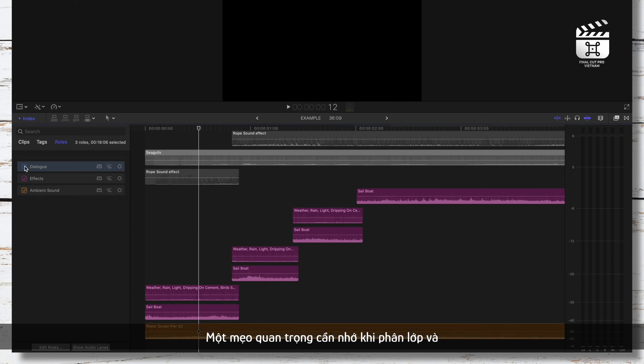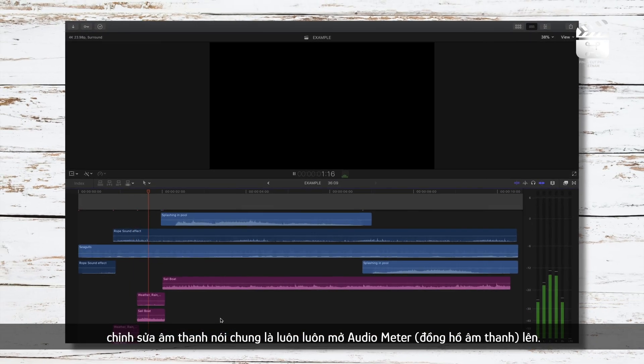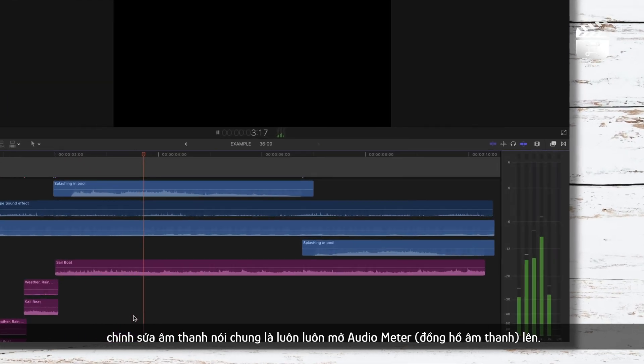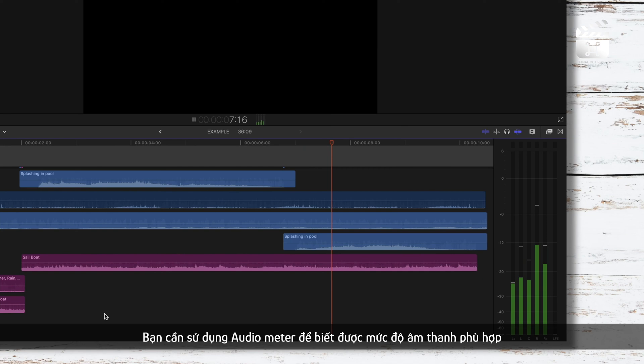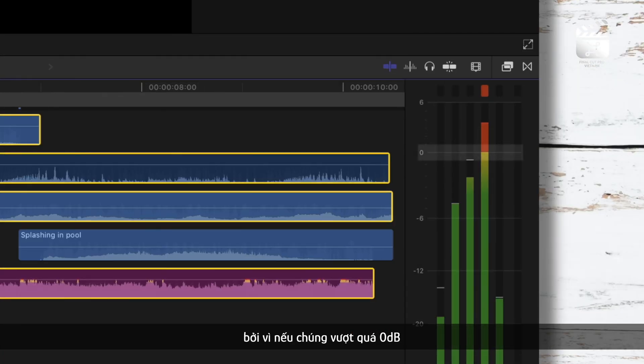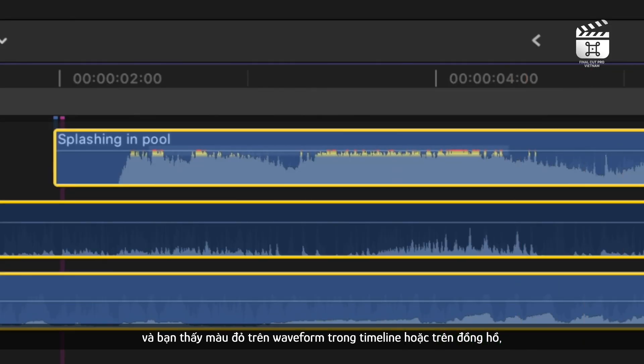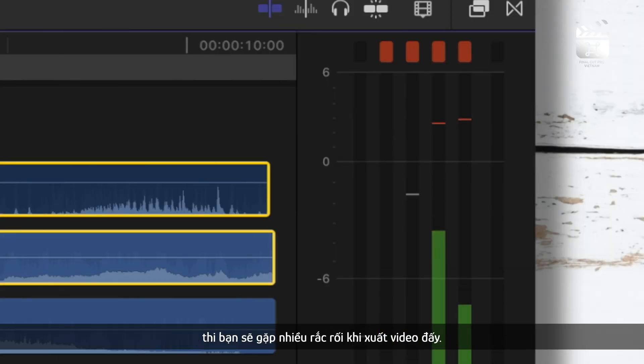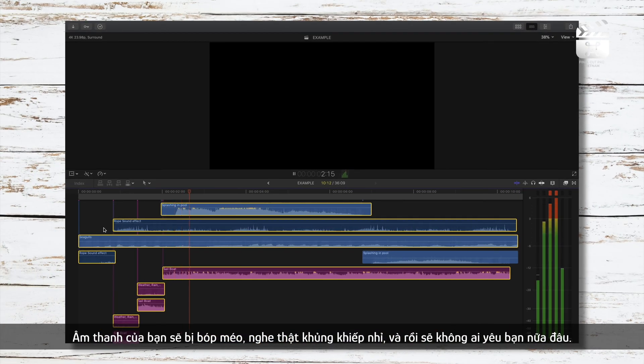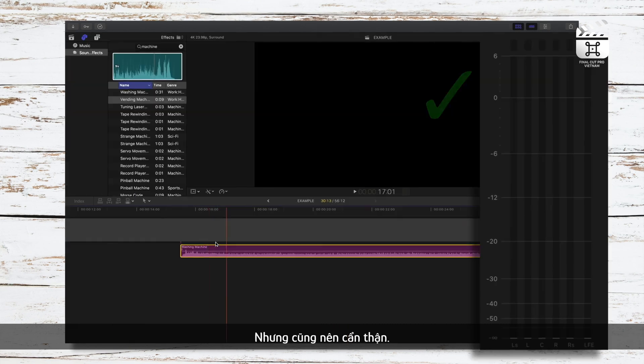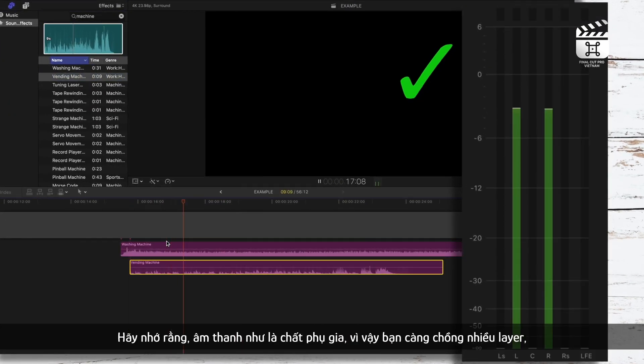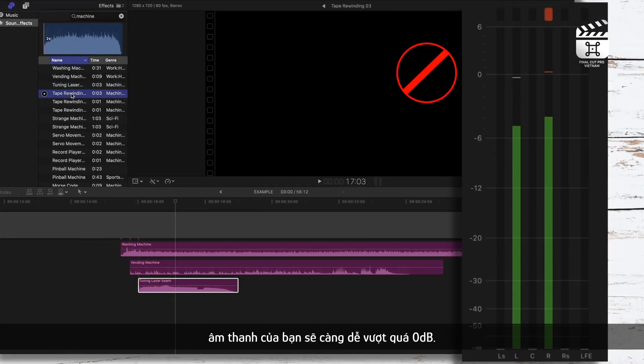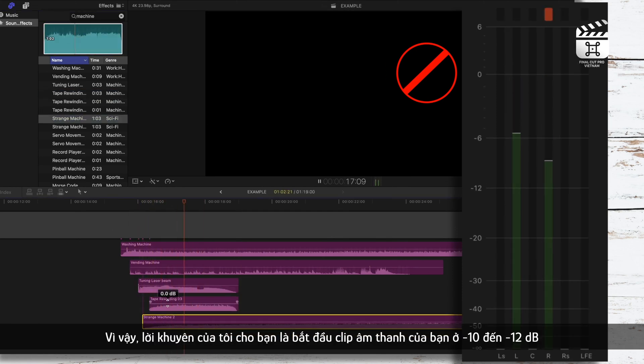An important tip to remember when layering audio and just editing audio in general is to always have your audio meters up. You'll use your audio meters to determine if your audio levels are appropriate because if they're not appropriate and if they go past zero decibels here and you see red either on the audio waveform right here in your timeline or popping up on the meter, you will have issues when you export. Your audio will be distorted, it'll sound terrible, and no one will love you. Remember, audio is additive, so the more you start stacking layers of audio, the closer your project's audio will get to going past zero decibels.